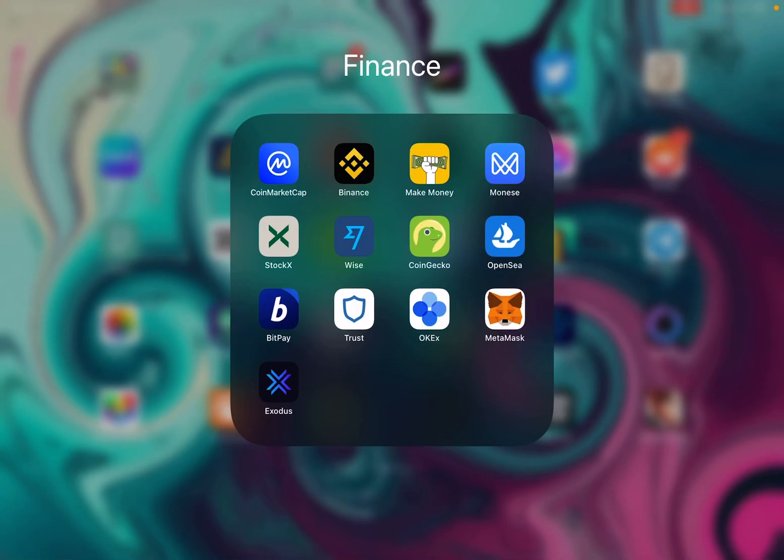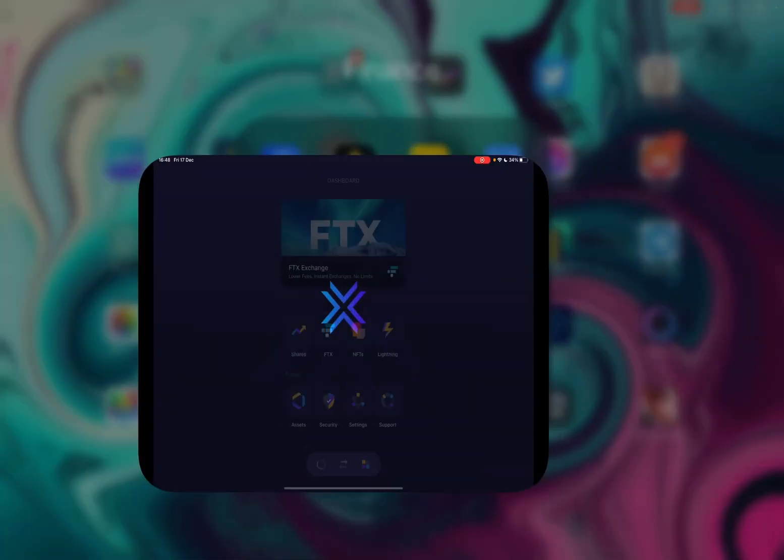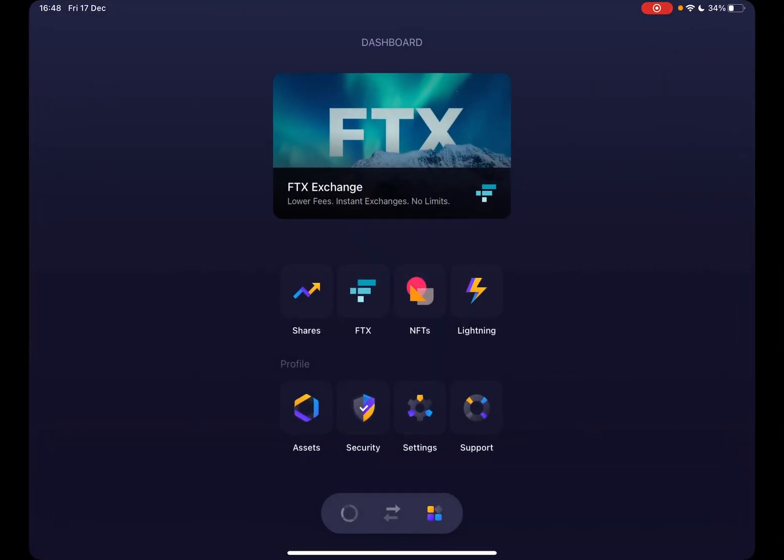Hello guys, in this video I will show you how to exchange coins or cryptocurrencies using the Exodus wallet. But first, don't forget to subscribe to my channel for a chance to win a new iPhone 13.